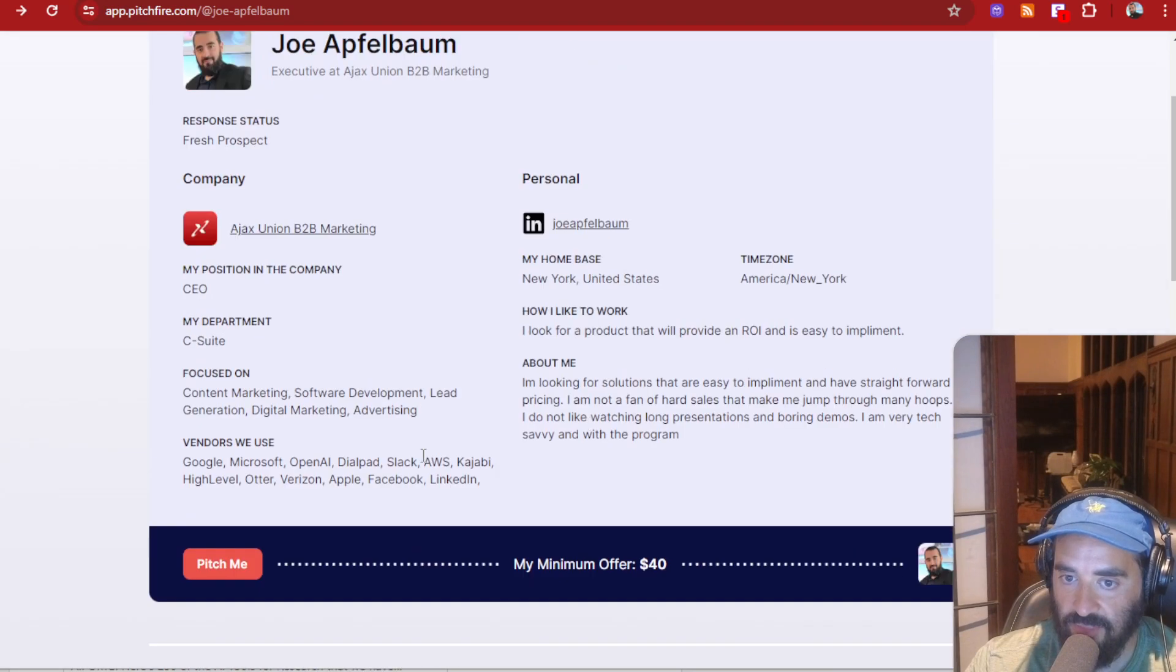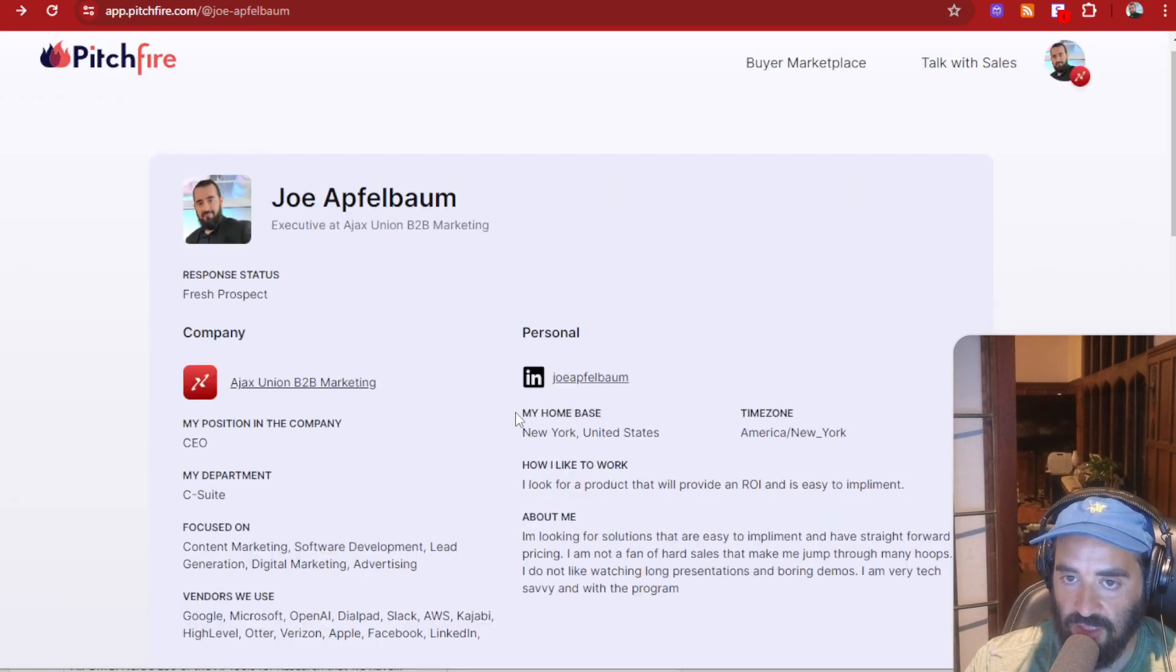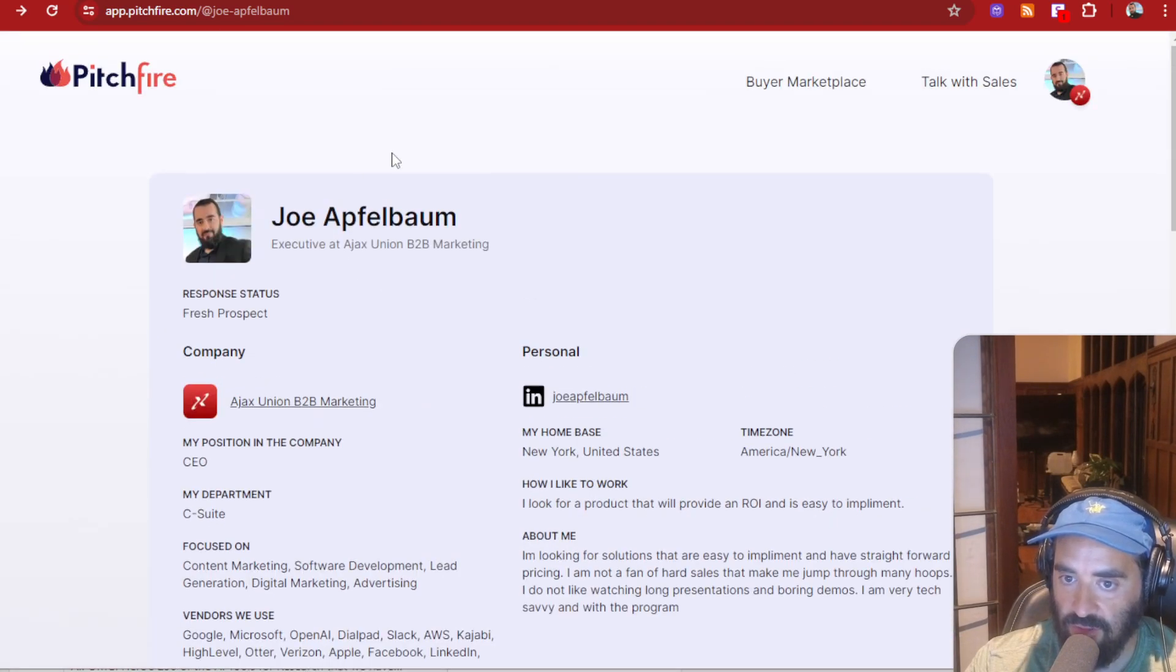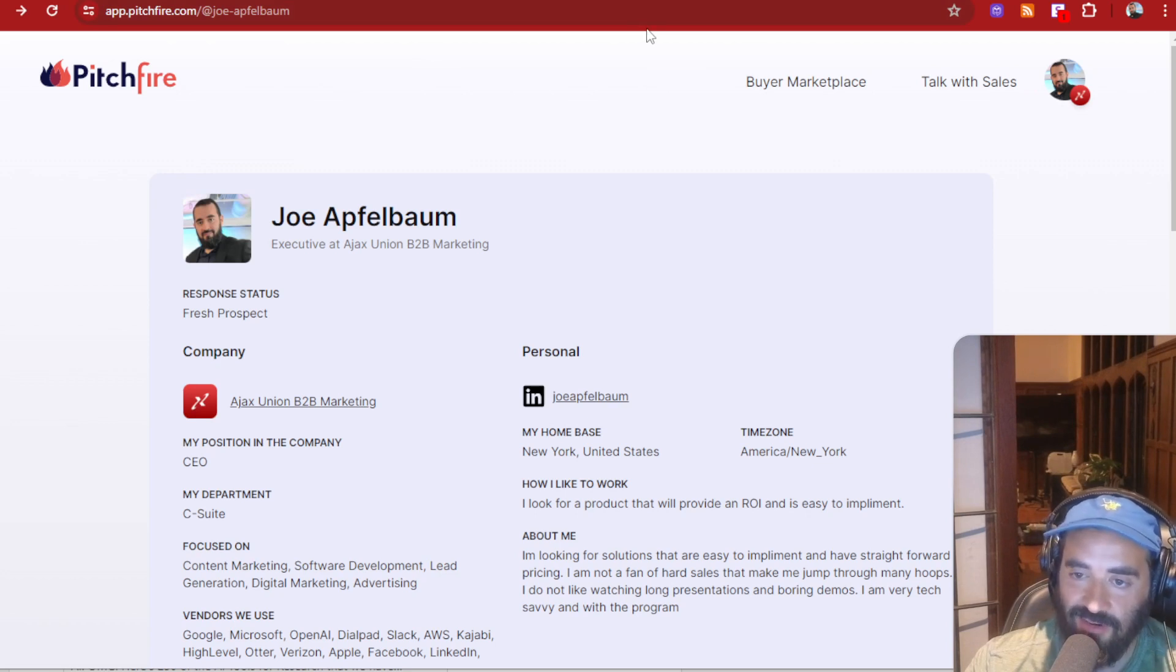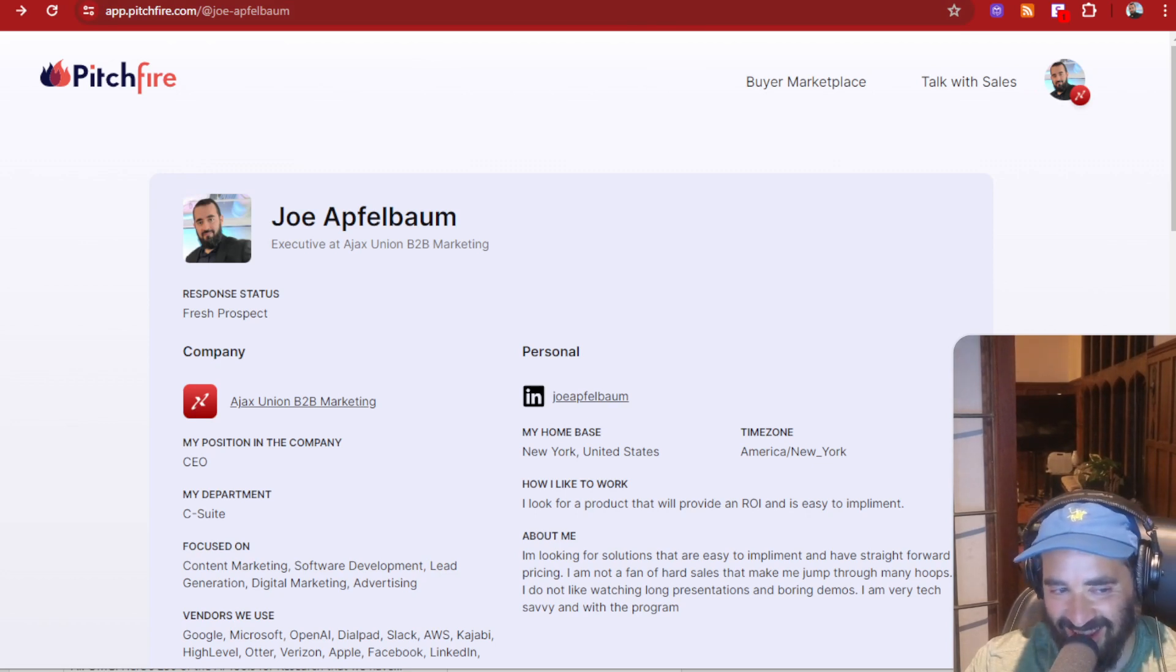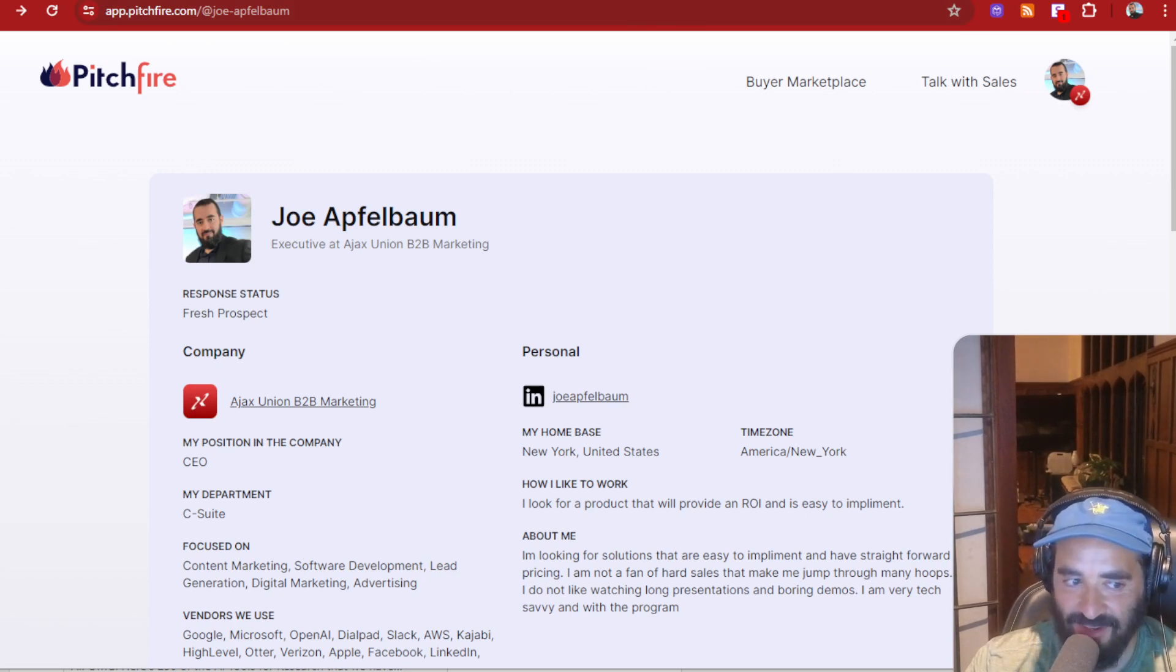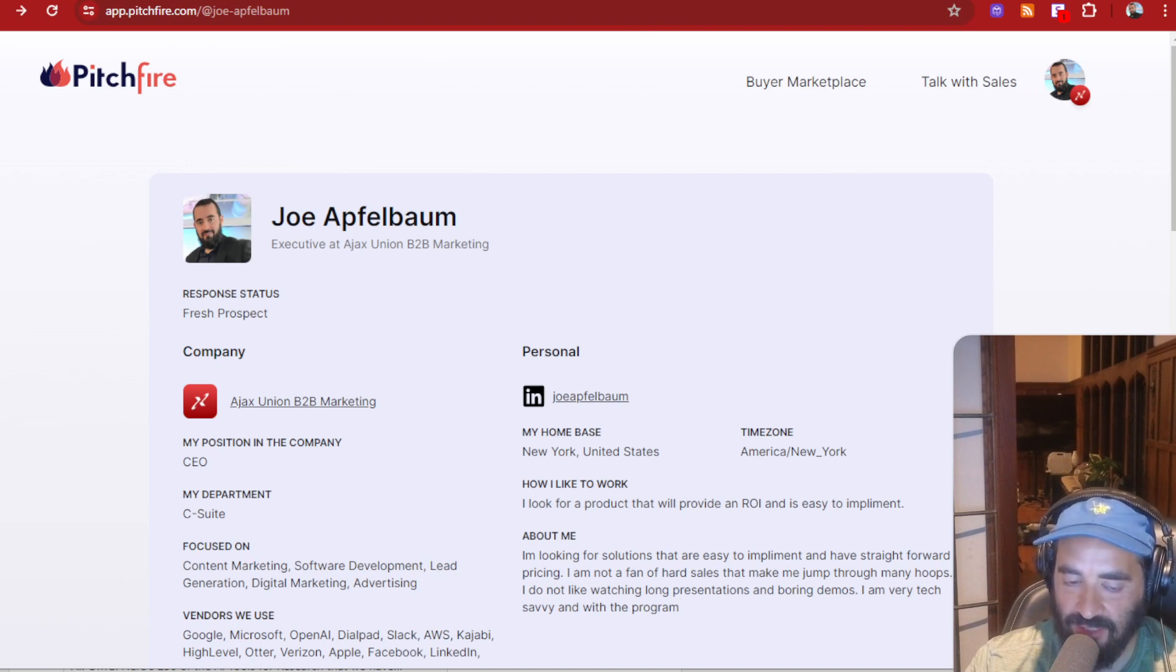And you know, they can just click pitch me and then go ahead and pitch me. Pitch away, ladies and gentlemen, because the riches are in the pitches. All right. Anyway, I hope you enjoy this. Let me know if you're going to use Pitchfire. I'll put my link in the comments of this video. Boom.